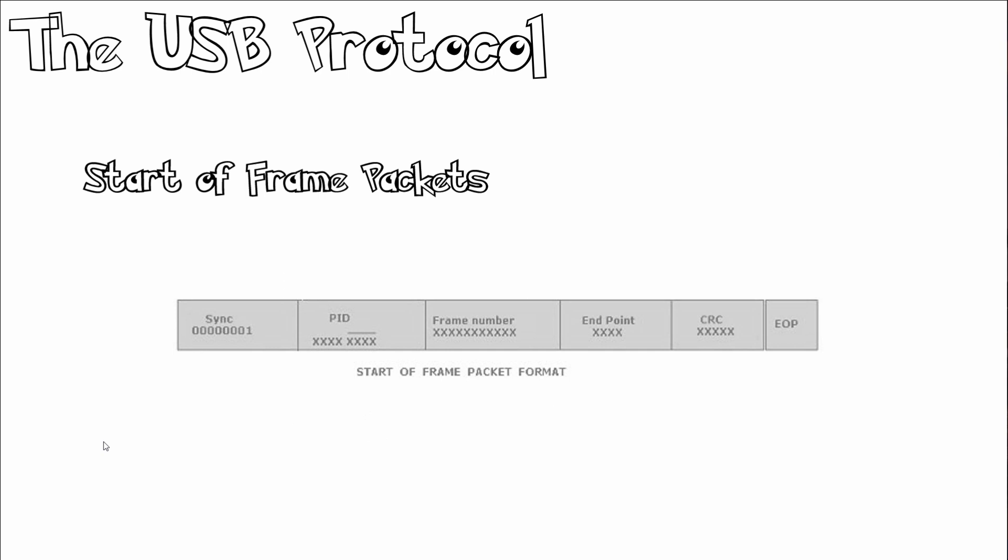Finally, the start of frame packets: every 1 millisecond, the USB host transmits a special SOF — Start of Frame — token containing an 11-bit incrementing frame number in place of the device address, used to synchronize isochronous data flows. High speed USB 2.0 devices receive 7 additional duplicate SOF tokens per frame, each introducing 125 microseconds.